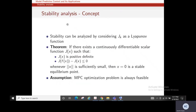Now we go through the stability analysis concept followed in model predictive control. Stability can be analyzed by considering the cost function as a Lyapunov function. J_k is the cost function at the k-th instant, taken as the Lyapunov function. If there exists a continuously differentiable scalar function such that the cost is positive definite and the cost at the next instant minus the cost at the present instant is less than or equal to zero, then x=0 is a stable equilibrium point. The key assumption is that the MPC optimization problem is always feasible — at the k-th instant, k+1-th instant, and so on.